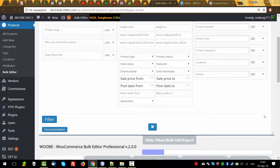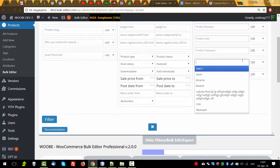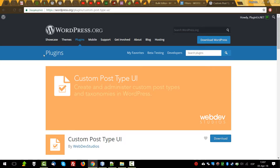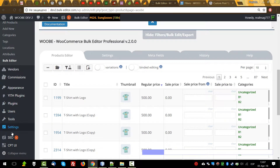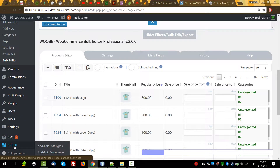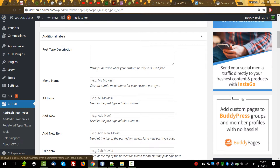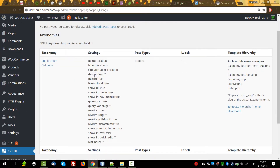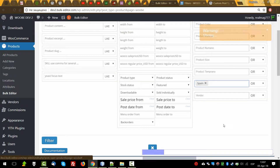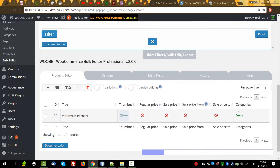The plugin also works with custom taxonomies. Look at this taxonomy 'location' — I created this taxonomy using the Custom Post Type plugin, and it's been created here. Let's select something, make a filter, and we found one product.